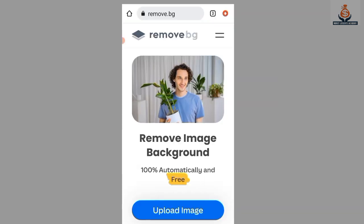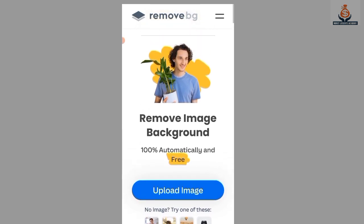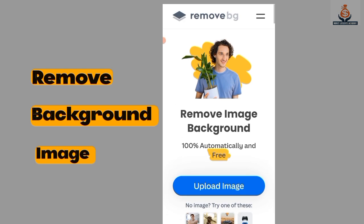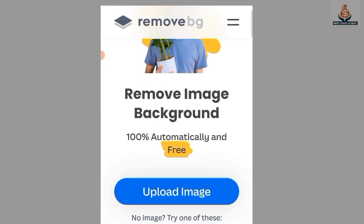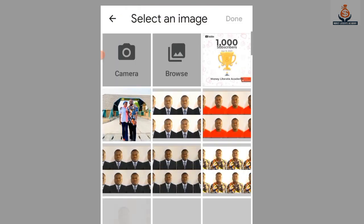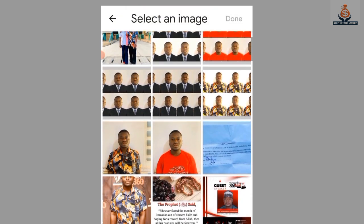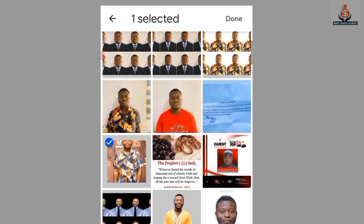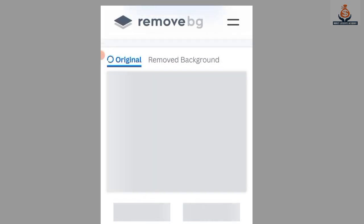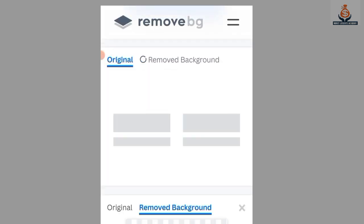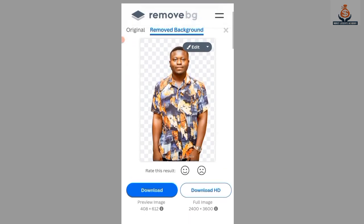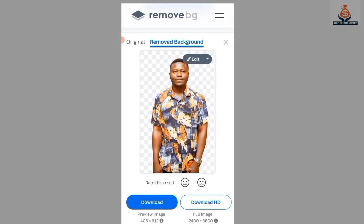First of all, launch your Google and search for remove.bg, then press Enter. It will take you directly to the website. To remove the background, select 'Upload Image' — it will send you to your gallery where you choose the image you want to use. I choose my image and select Done, and it will now remove the background of our image.